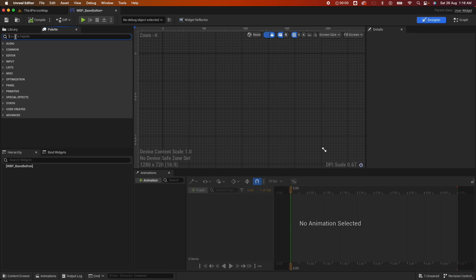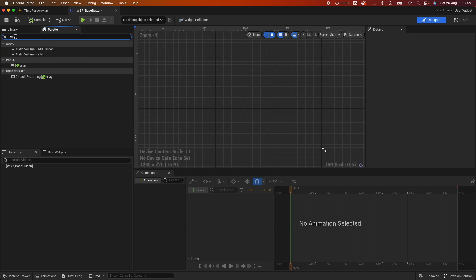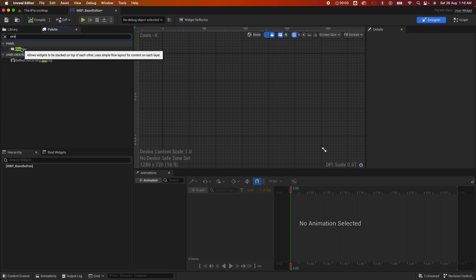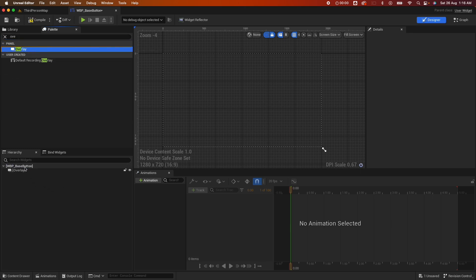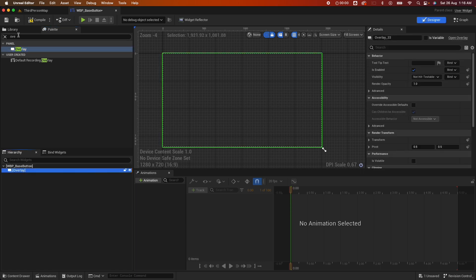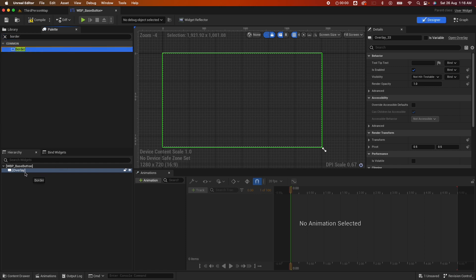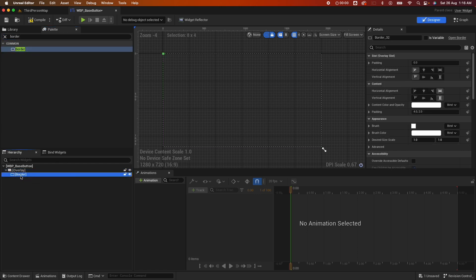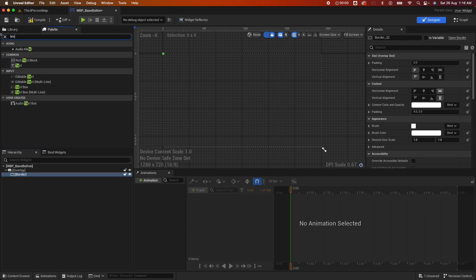So this is the reusable widget that we're going to create. With this widget we're not going to use the canvas panel. We're just going to use the overlay because we want to stack things on top of each other. And here we're going to use the border, just a simple border. Border could only have one child, so we're going to add the text component.